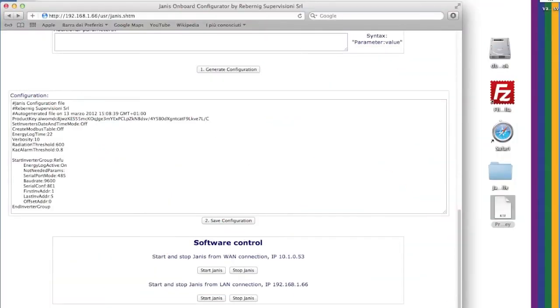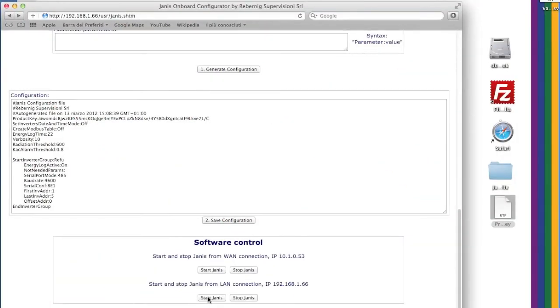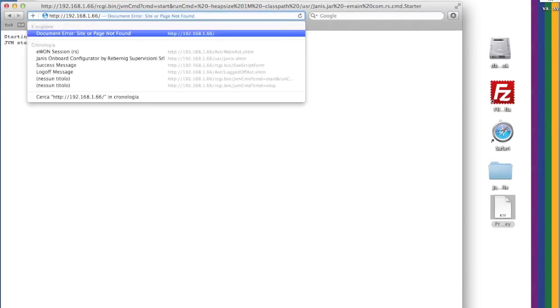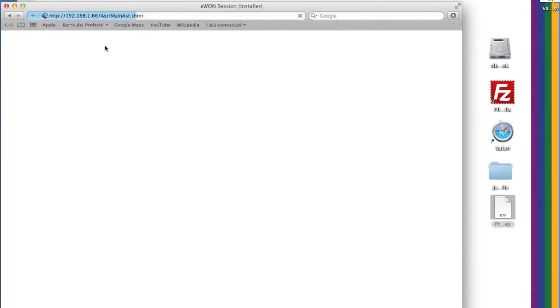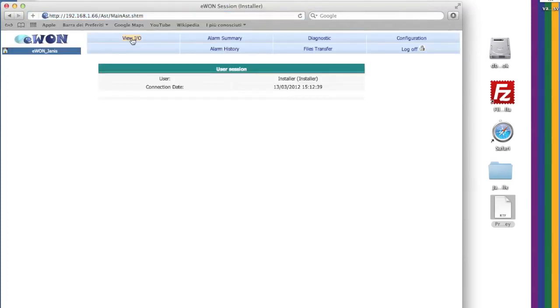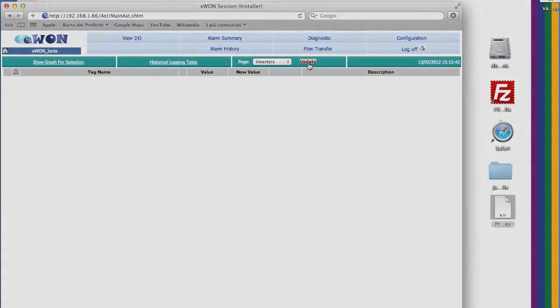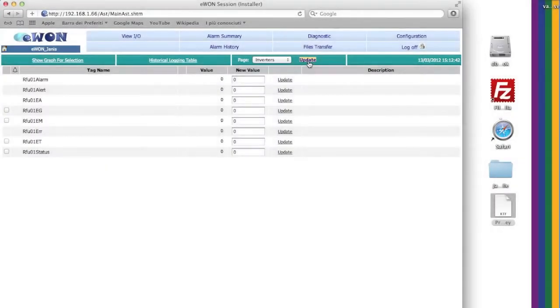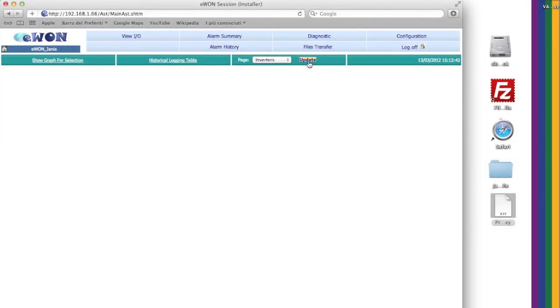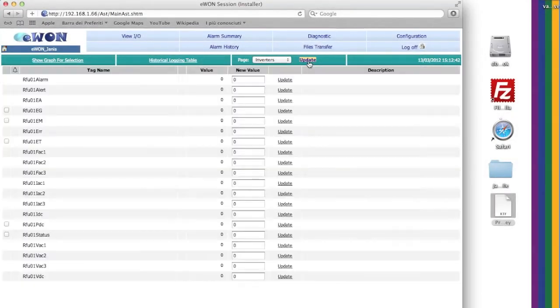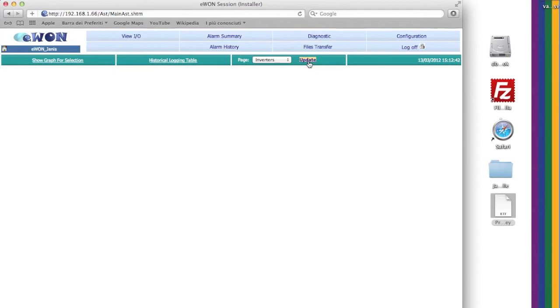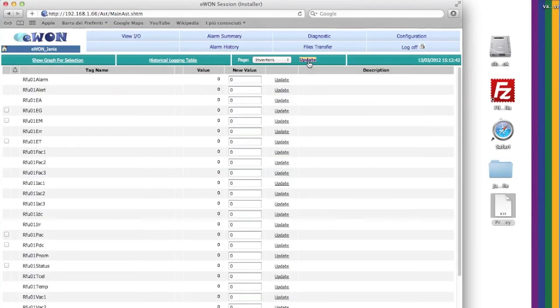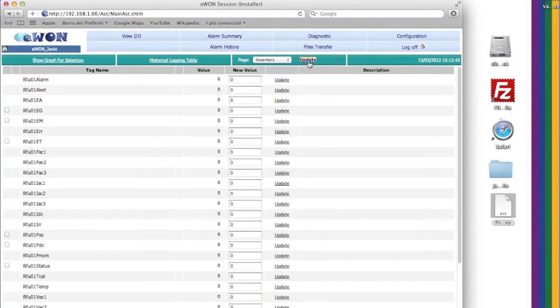In order to launch the application, just click on Start Janus. Janus will automatically create in a few minutes all the needed tags and will start communication protocols.